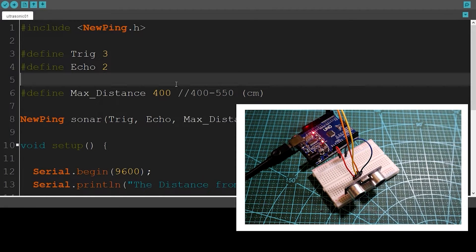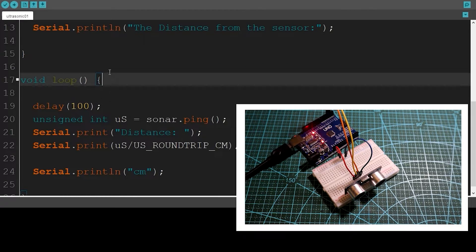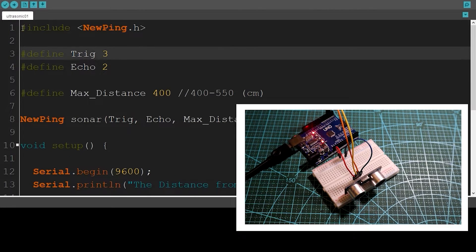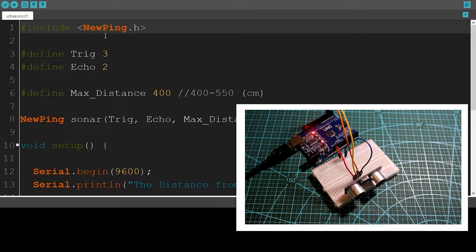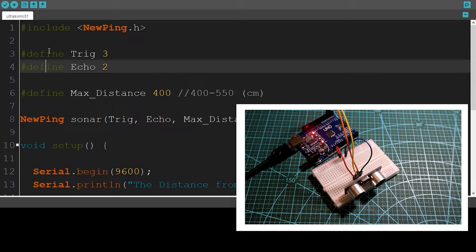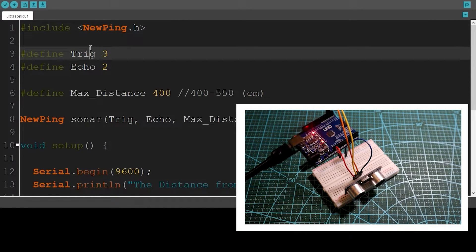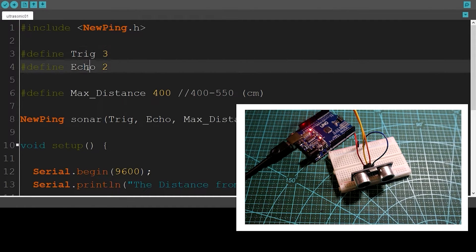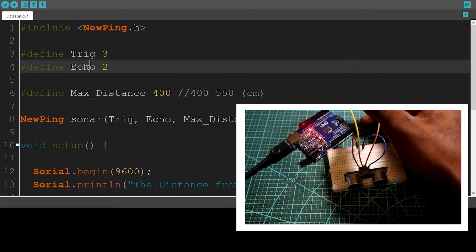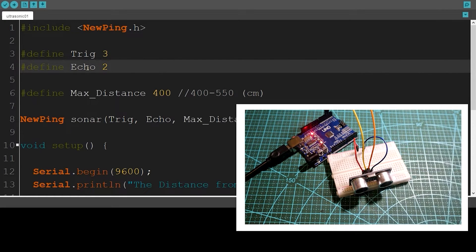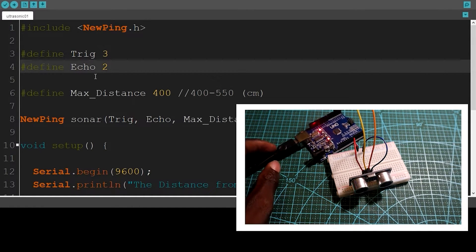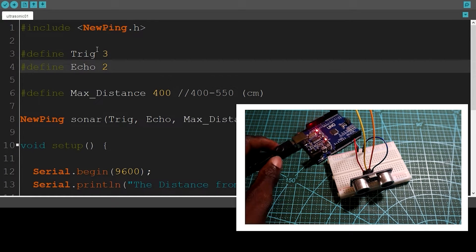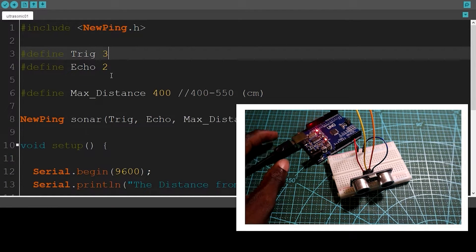Now let's look at the code. I included the NewPing library — you can also download and install this library. I defined the two pins of the sensor: echo is connected to pin 2 of the Arduino board and trig is connected to pin 3.